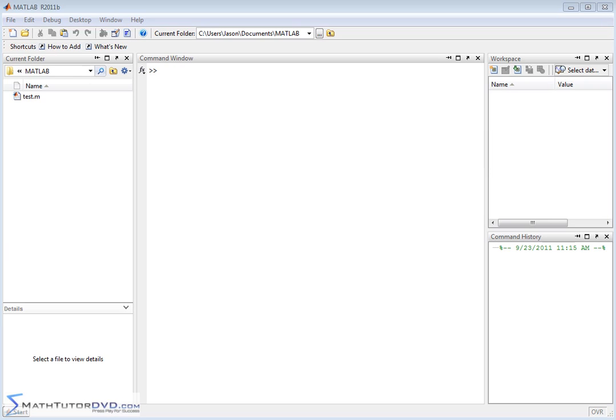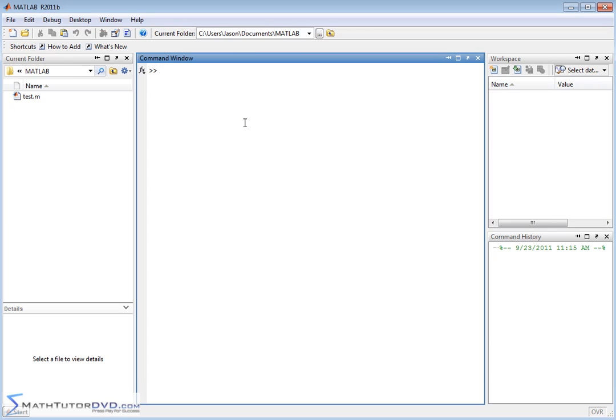Hello and welcome to this section of the MATLAB Tutor. In this section, it's going to be a very short section but a very important section. I'm going to teach you how to clear your variables. I've already mentioned some of this before, but I think it's so important that it really deserves its own section.